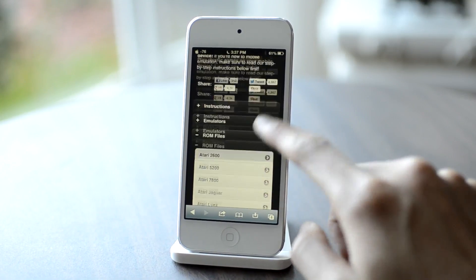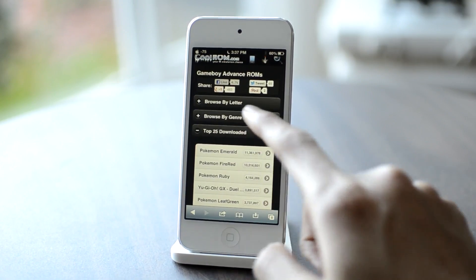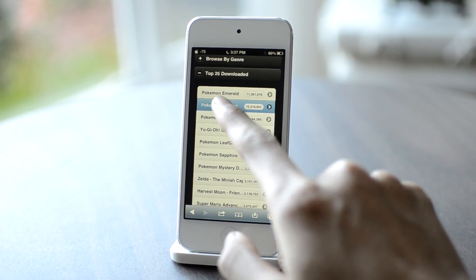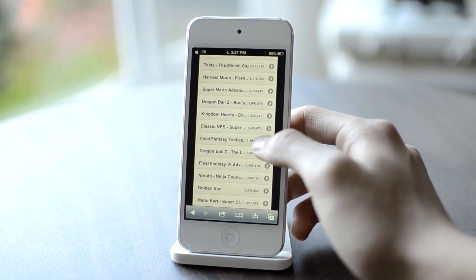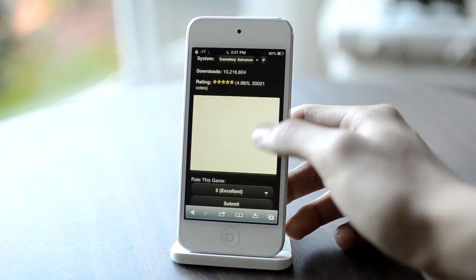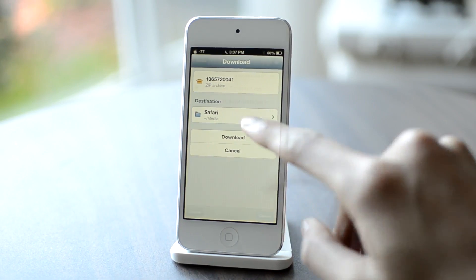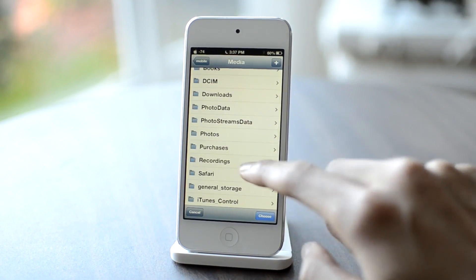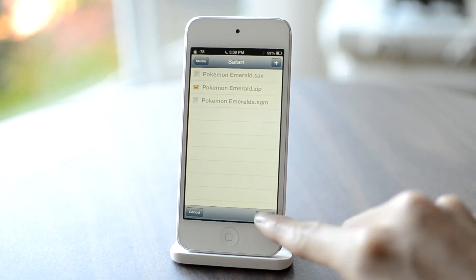Scroll down to Game Boy Advance. Here you can see a bunch of ROMs or games that you can download. You can browse by letter or genre or top 25 downloads. I've already downloaded Pokemon Emerald. There are a lot of games to select — a bunch of other games that you might have played in the late 90s or early 2000s. I'm going to download Pokemon FireRed and tap on Download Now. You have to have Safari Download Manager installed in order to download files in Safari. Tap on Destination, go back to Media — you can save it to any folder. I usually just save it to the Safari folder, so I'm going to save the zip file of my ROM there. Choose and tap on Download.